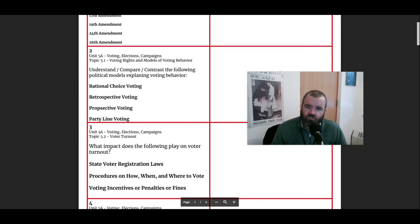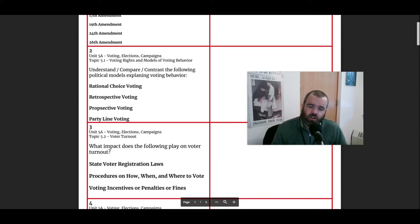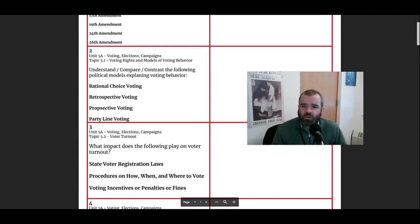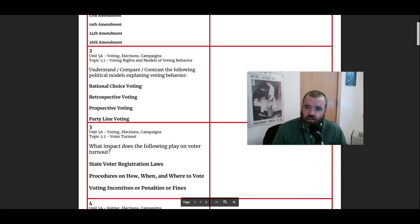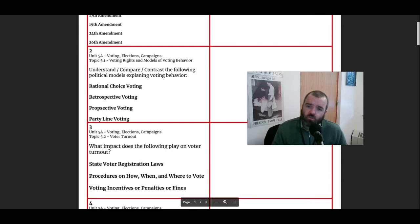But we really can draw a distinction between retrospective voting and prospective voting. Retrospective is looking back, right? If you look back on someone's record, you say this person did X, therefore I can count on them to do Y. That's retrospective voting. So someone would have talked about their record if they want to appeal to those voters.